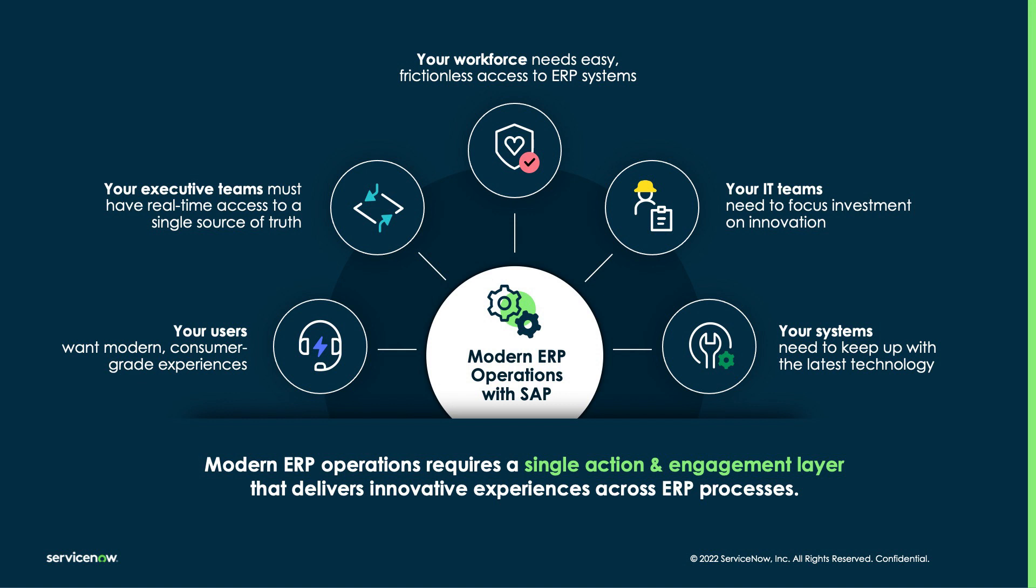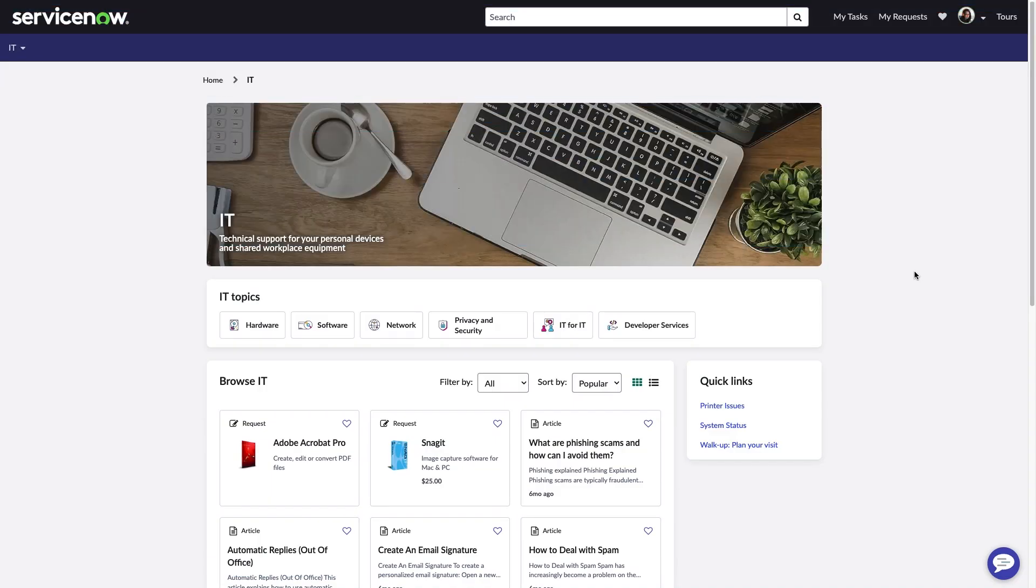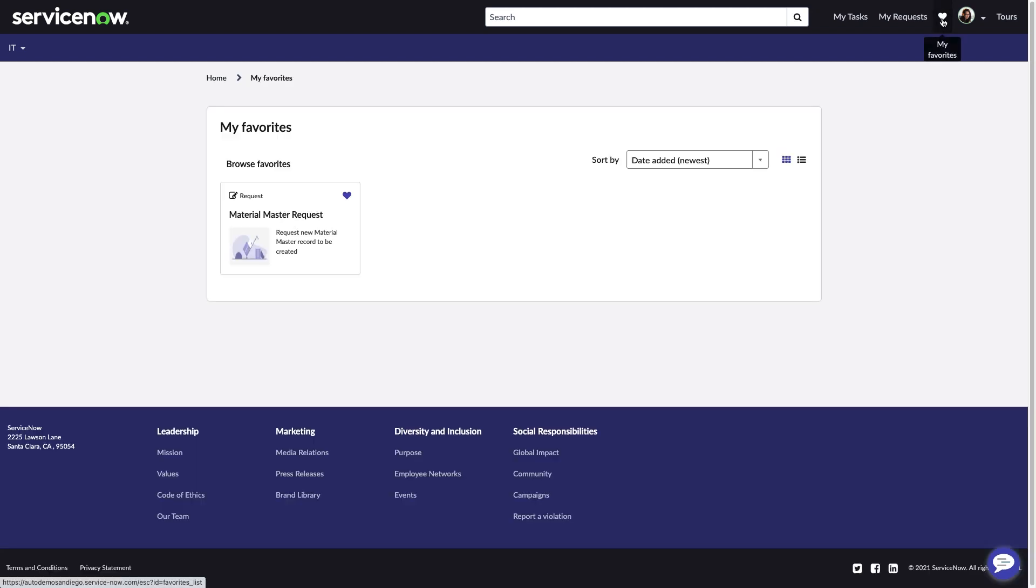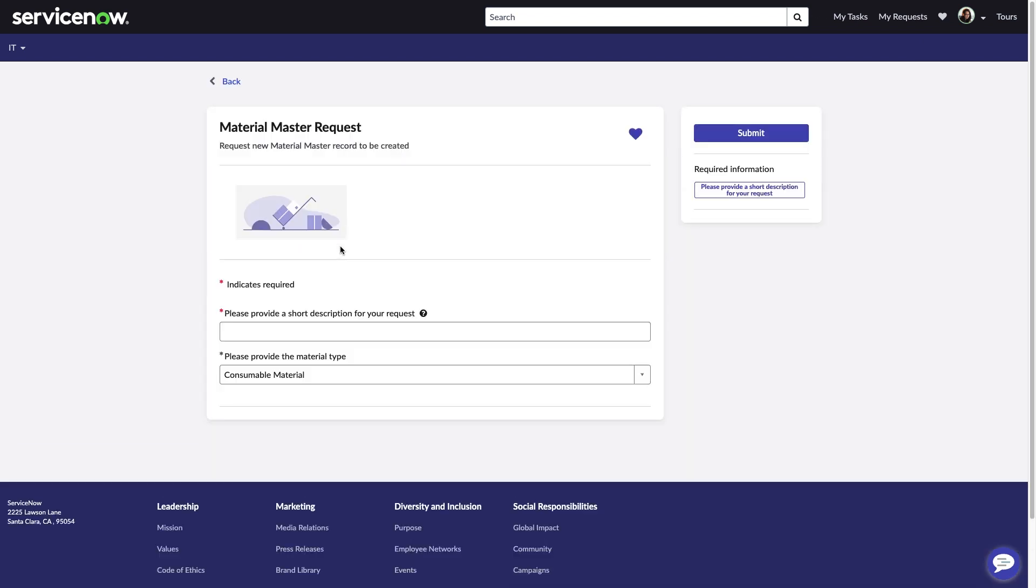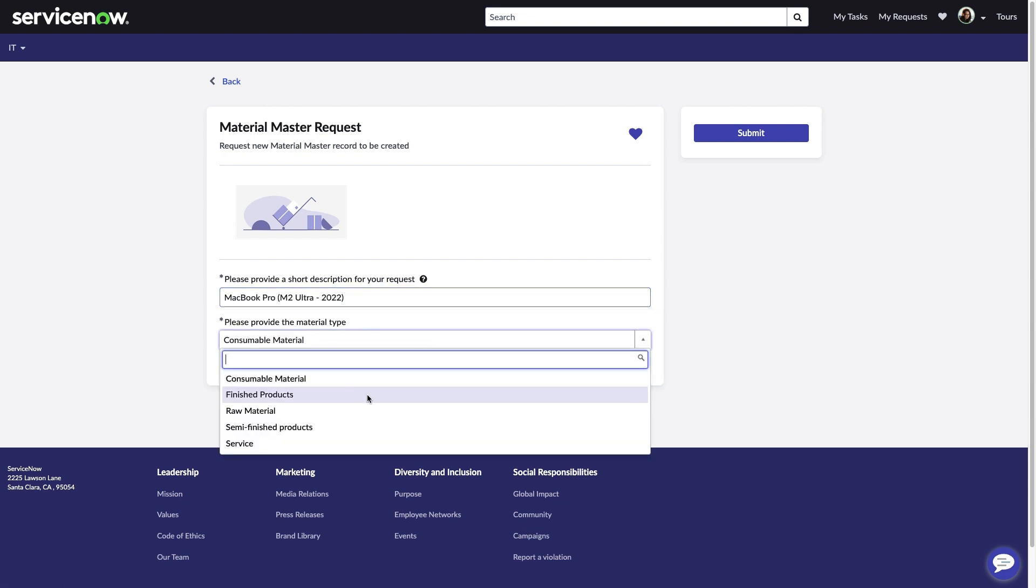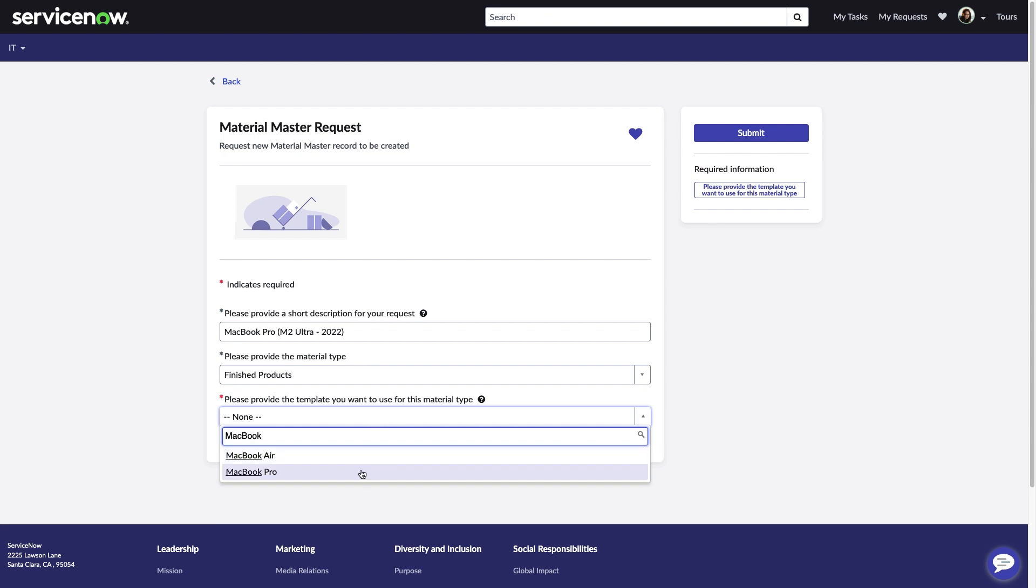Let's see these solutions in action. Chief Fenn, a business user responsible for her material master record requests, once had to work with an opaque process that gave her no visibility into her requests after submission via email or spreadsheet. Now she simply logs into her company's employee center and benefits from a streamlined front end for her submissions. As she completes the mandatory fields for her latest request, subsequent fields are populated with contextually relevant options to help save her time and improve data accuracy.